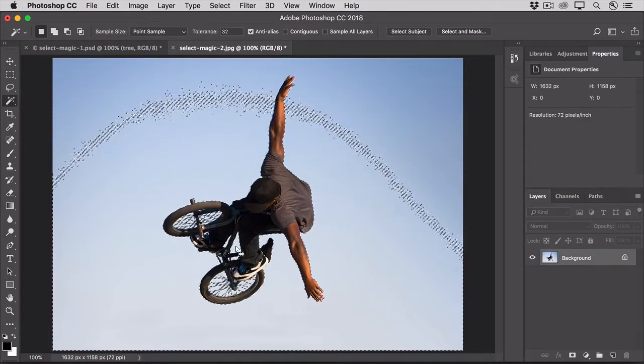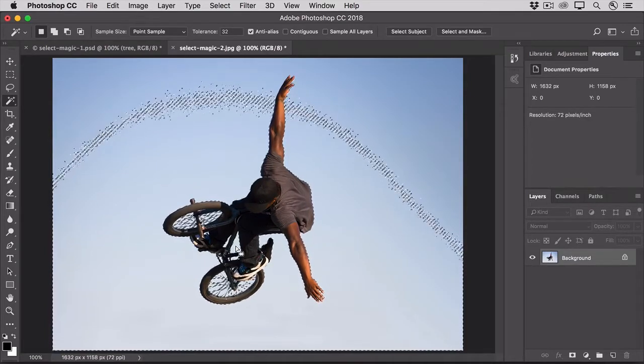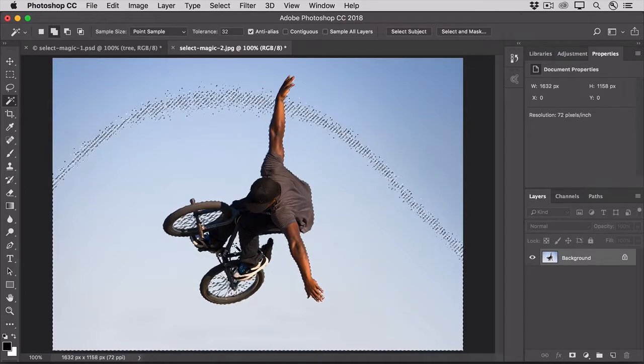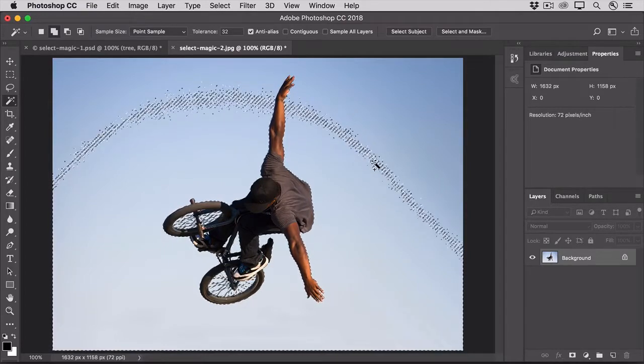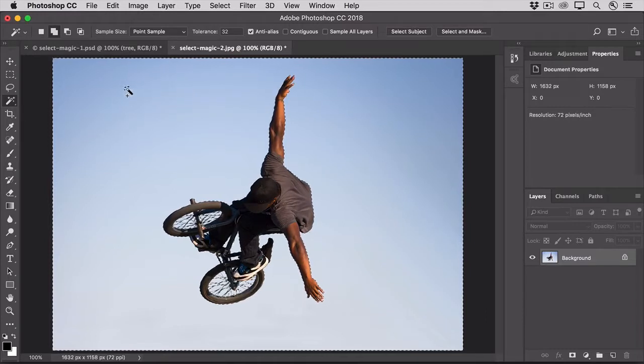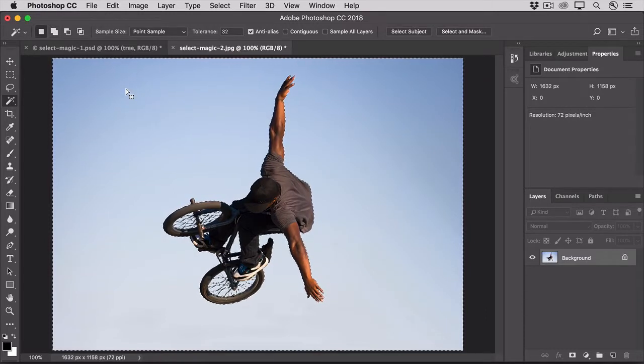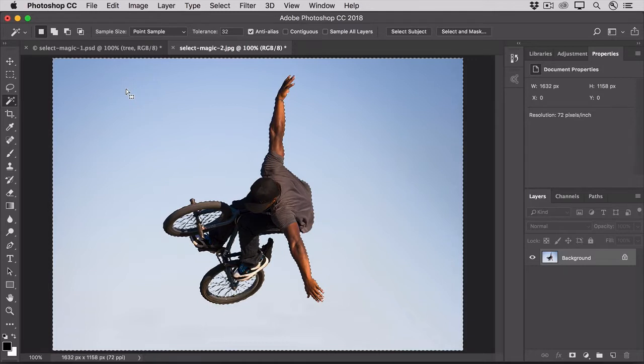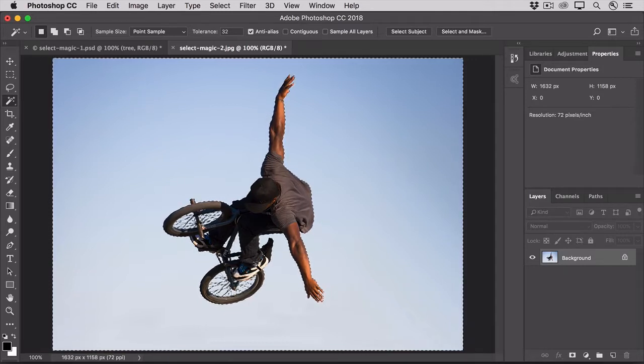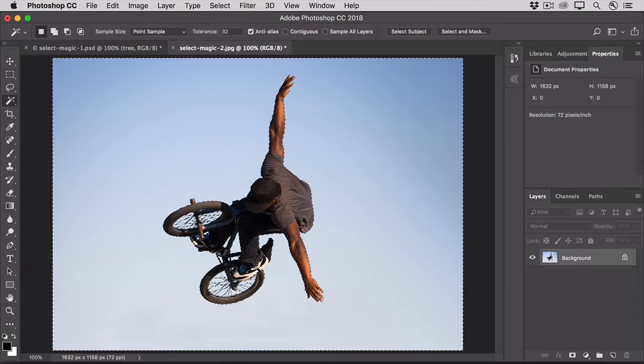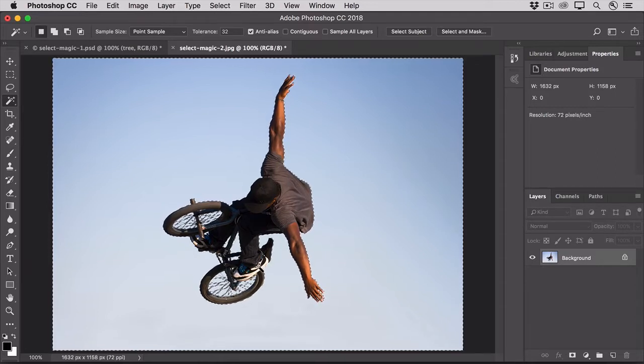Hold down the Shift key on your keyboard to switch to Add to Selection, and then click on some of the areas that you didn't select initially to include those in the selection. If that also selects some areas that you don't want to include, like down here in the shoe, hold down the Option key on the Mac, or the Alt key on Windows, and click there to try to remove those areas from the selection.